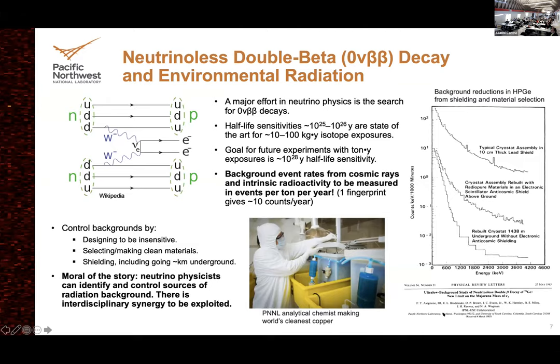We do things that approach the ludicrous. We actually grow our own copper — deep underground — so it won't be activated once we make it cleanly. This is an electroforming bath. You can grow copper in such a way that it excludes all other metals. This shows the effect for a germanium detector used in an early neutrinoless double beta decay search: switching from normal to clean materials with shielding, then going 1,400 meters underground to escape cosmic rays, gives orders of magnitude reduction in background.